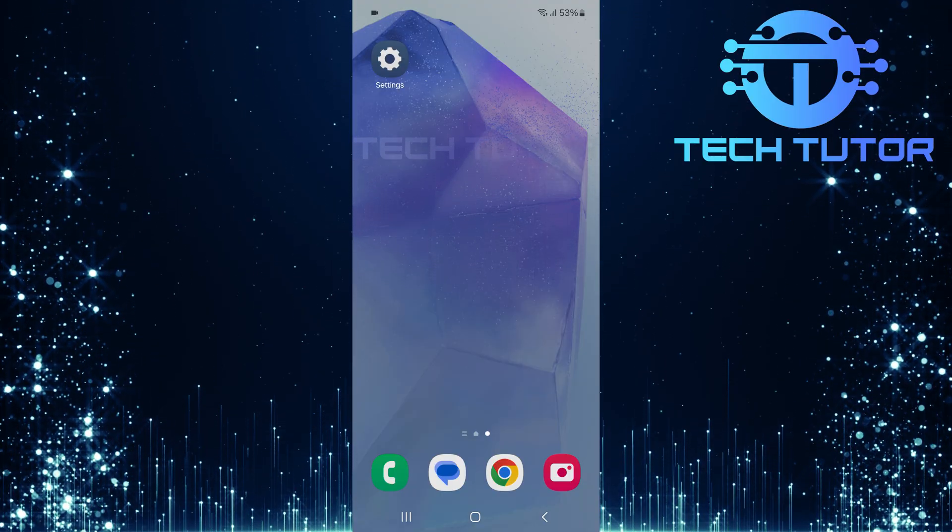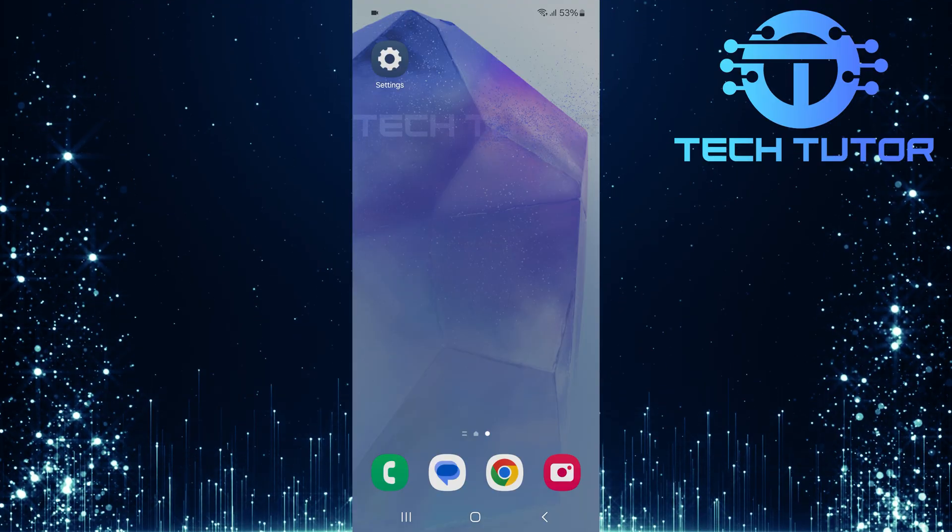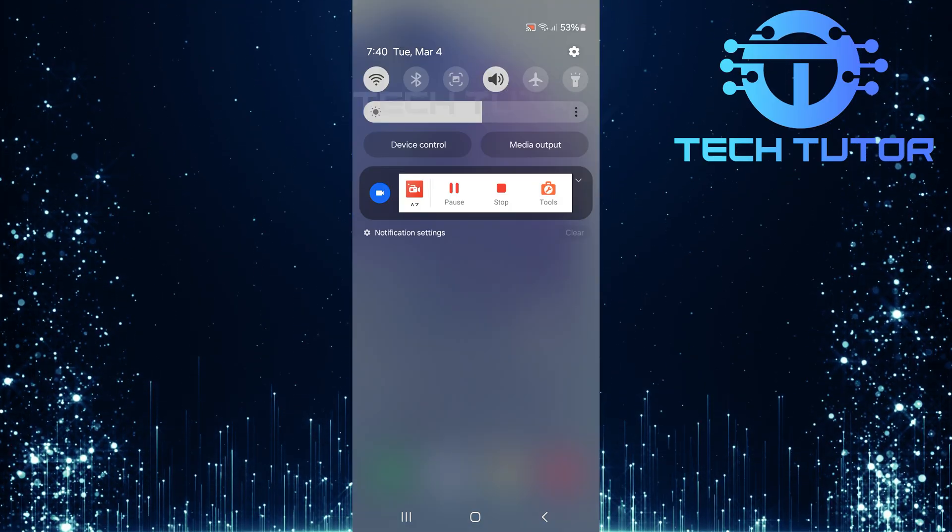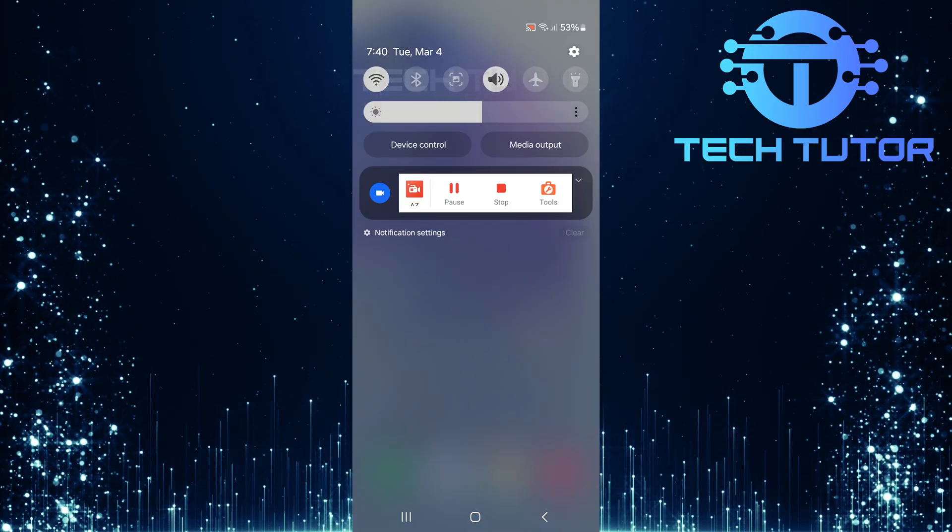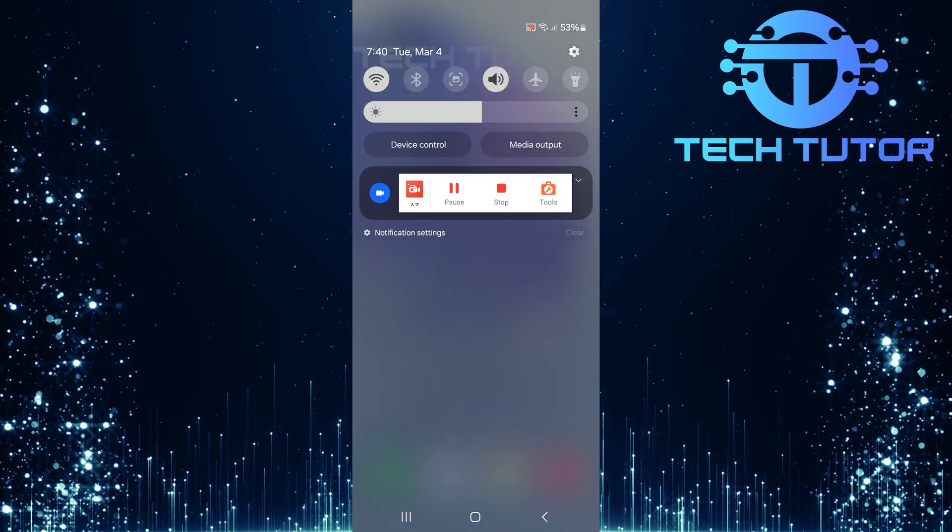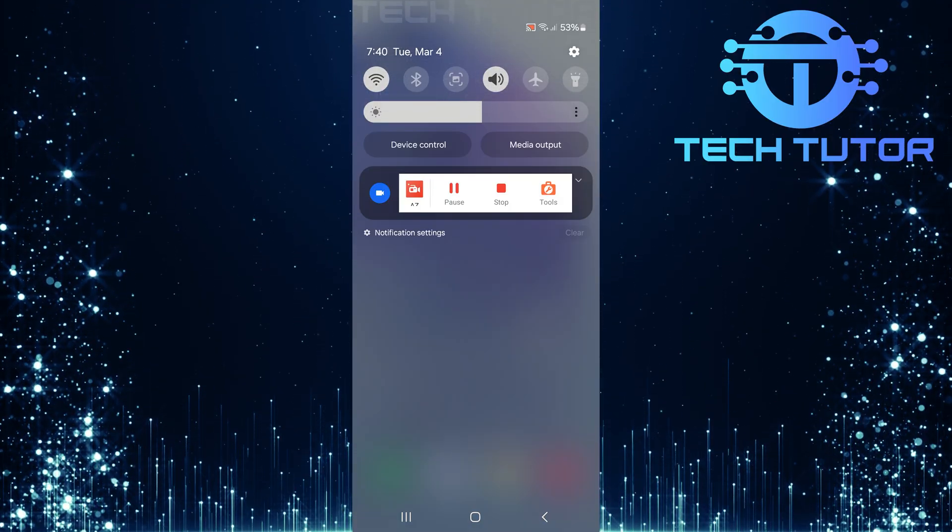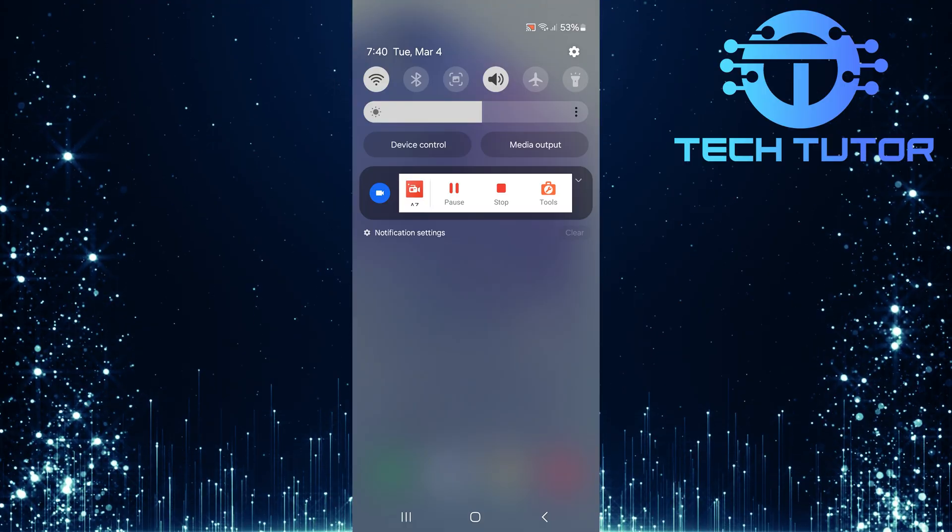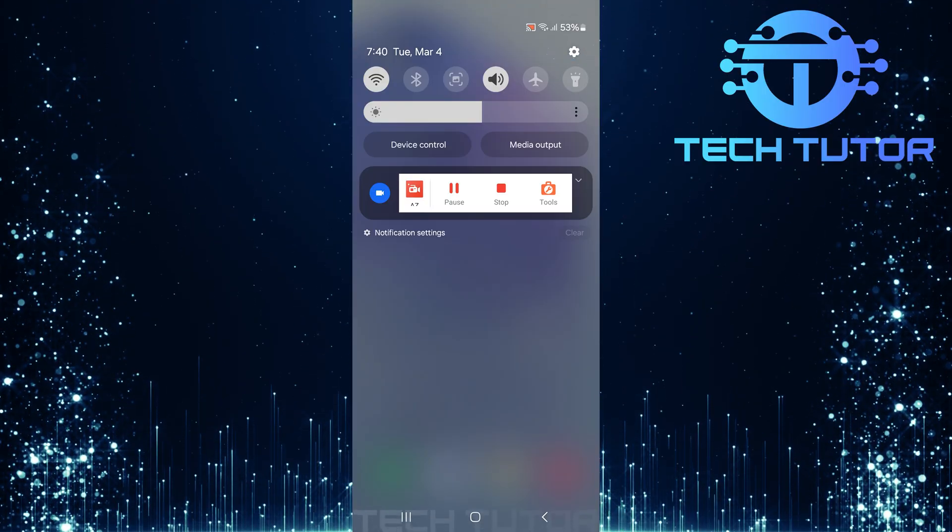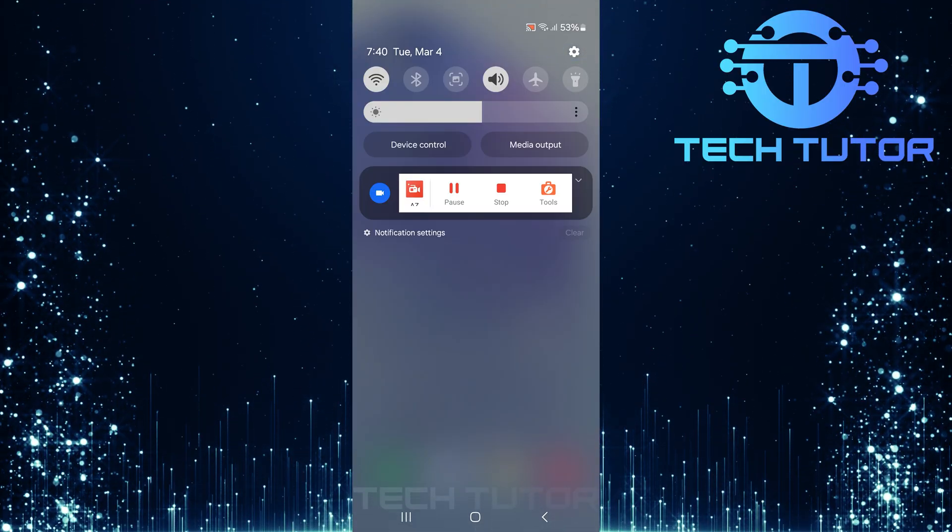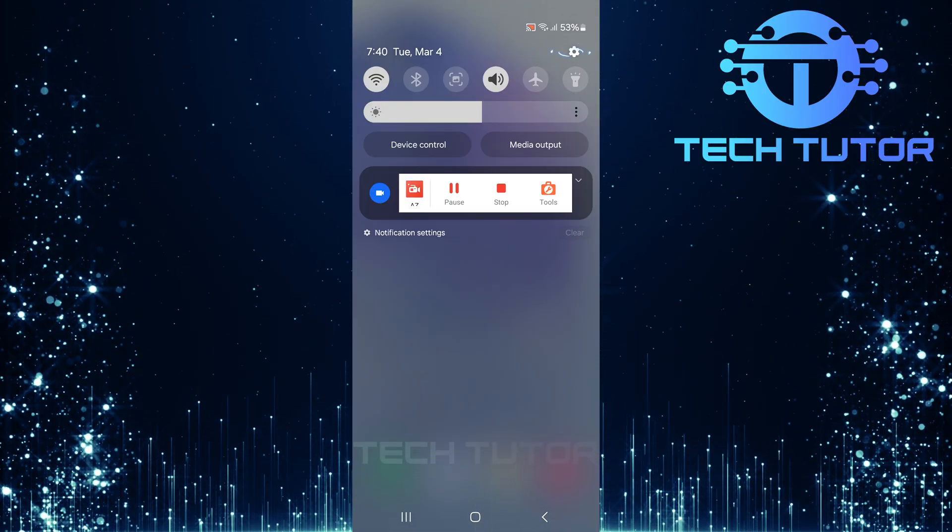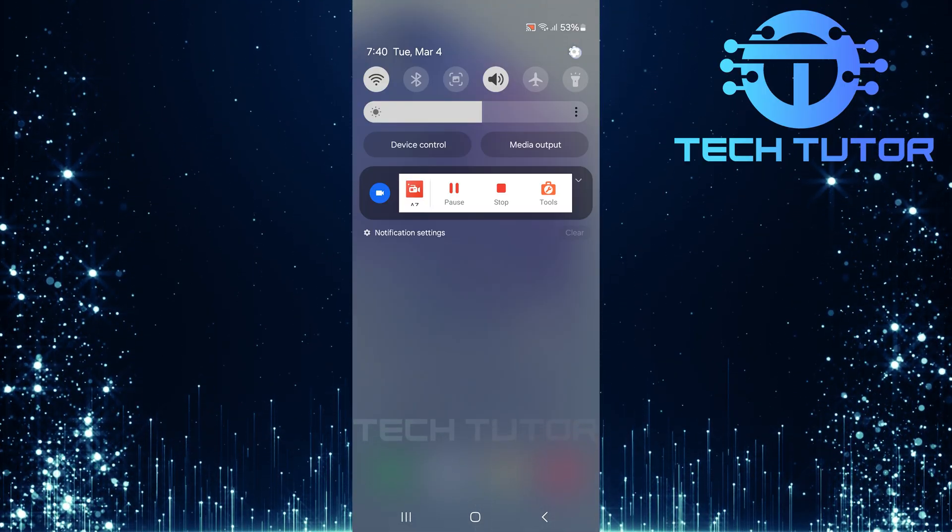To start, swipe down from the top of your screen. This action reveals the notification shade along with quick settings. Tap on the gear icon located at the top right corner of your screen.